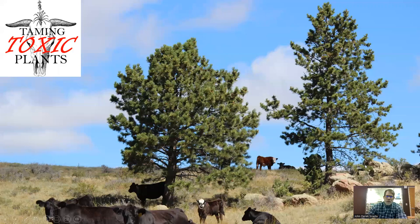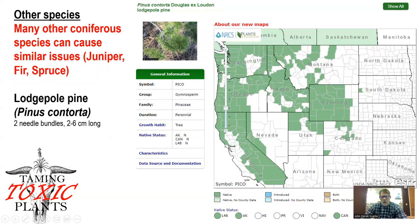This is a picture of a ponderosa pine site in eastern Wyoming where I've been doing some work, just to give you a visual impression of the kind of environment that we're talking about.